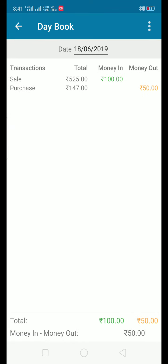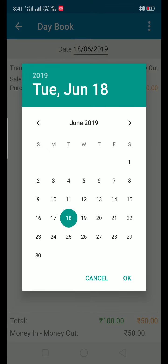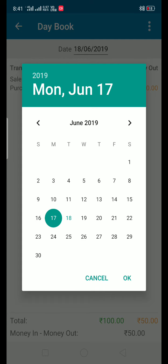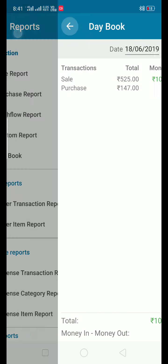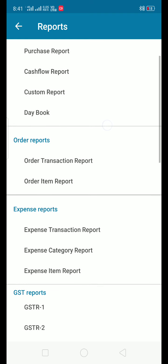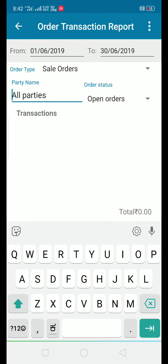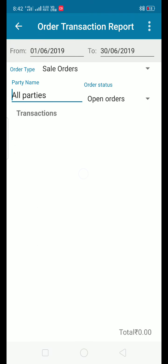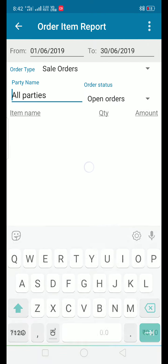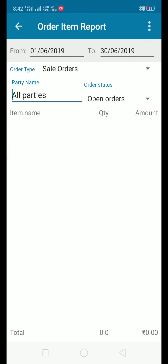Click the right button or the left button to navigate. The order transaction is completed, and the order item report is also completed.